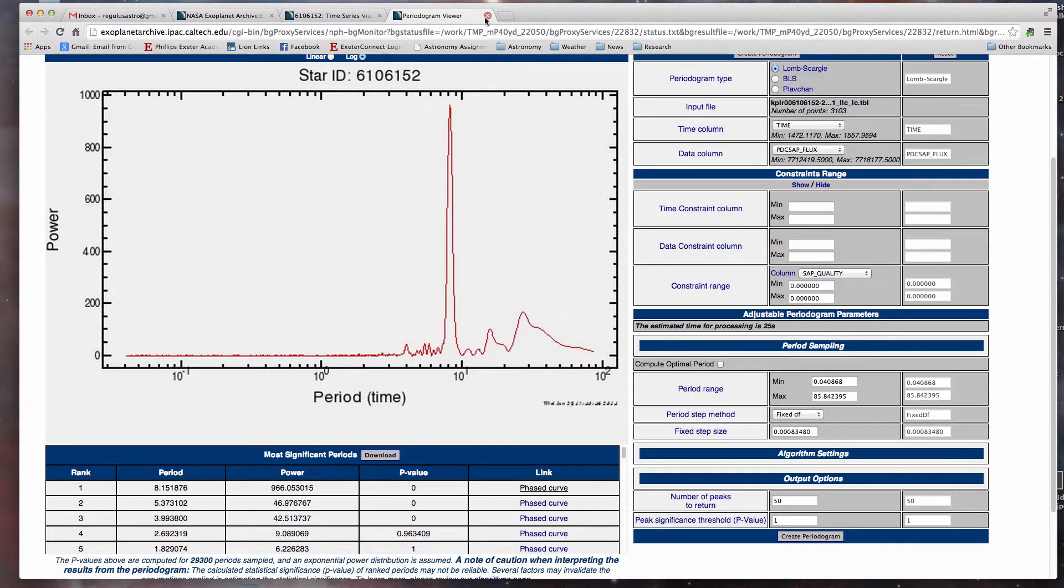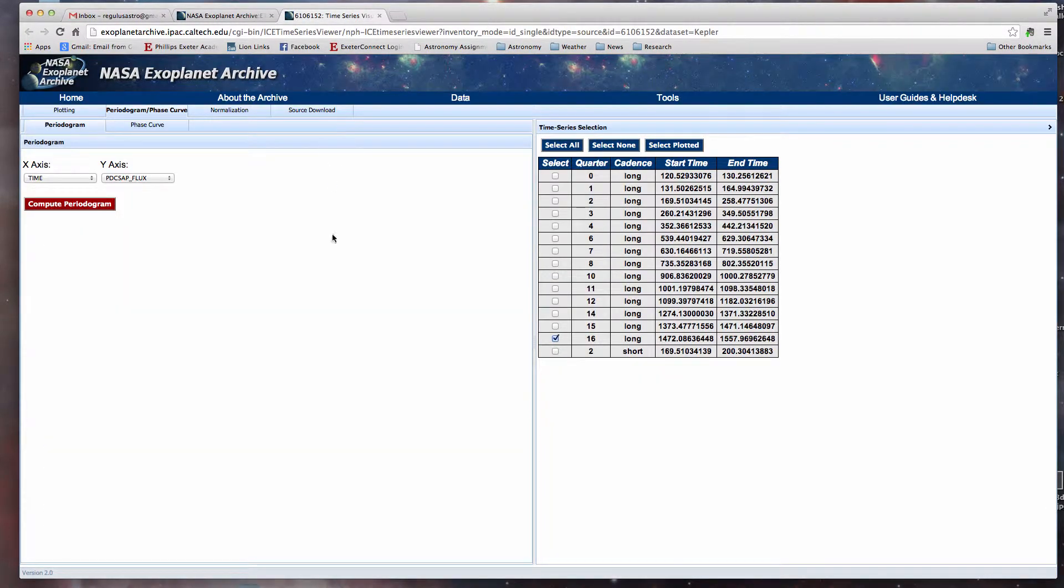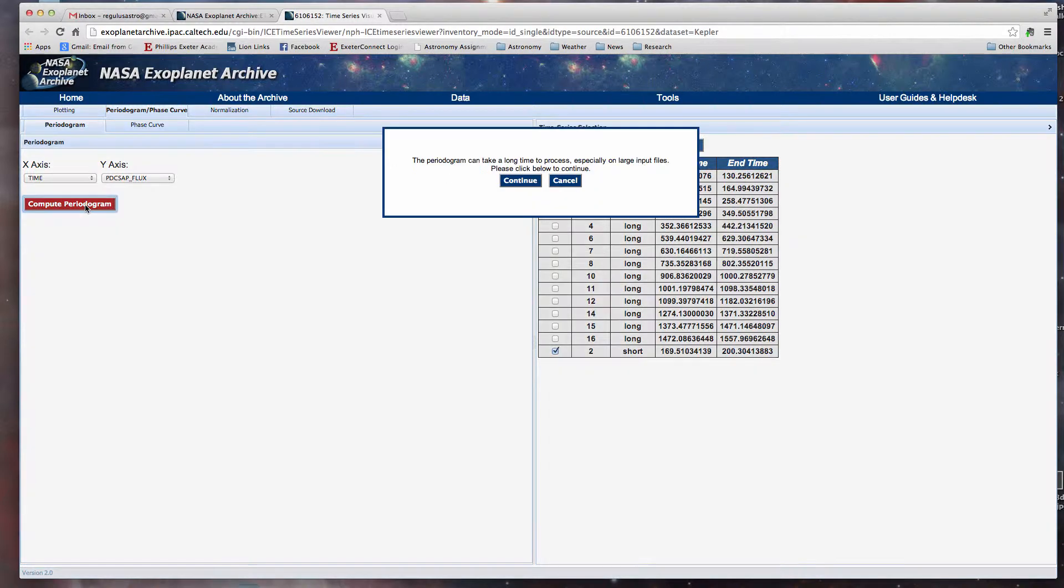If you are so inclined, you can close that, and we can close this, and we can say, you know, I'm kind of interested in the short duration information. Let's see if we get a periodogram for that. Not quite sure what we're going to get, but this is why we're doing this project, just to see what we can get. That's where all the excitement comes in.